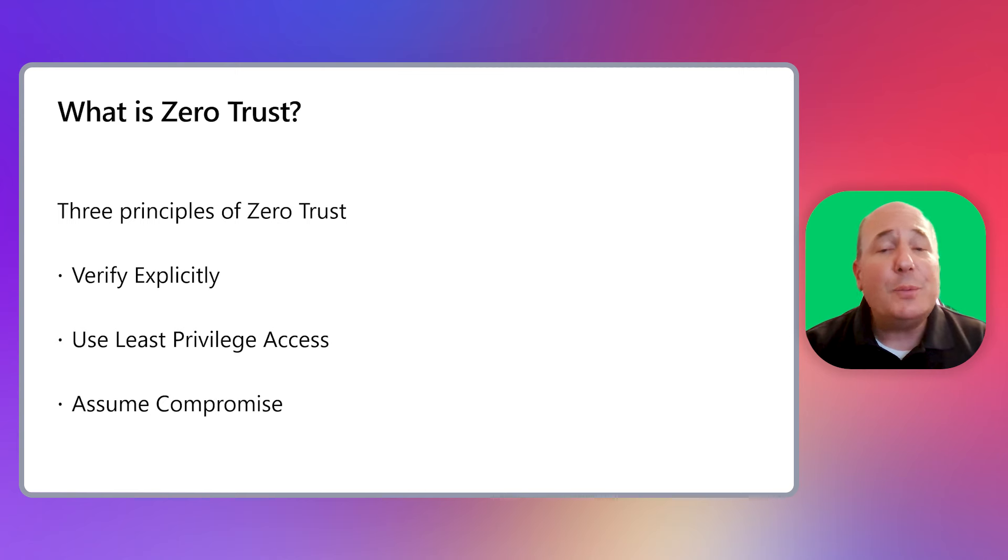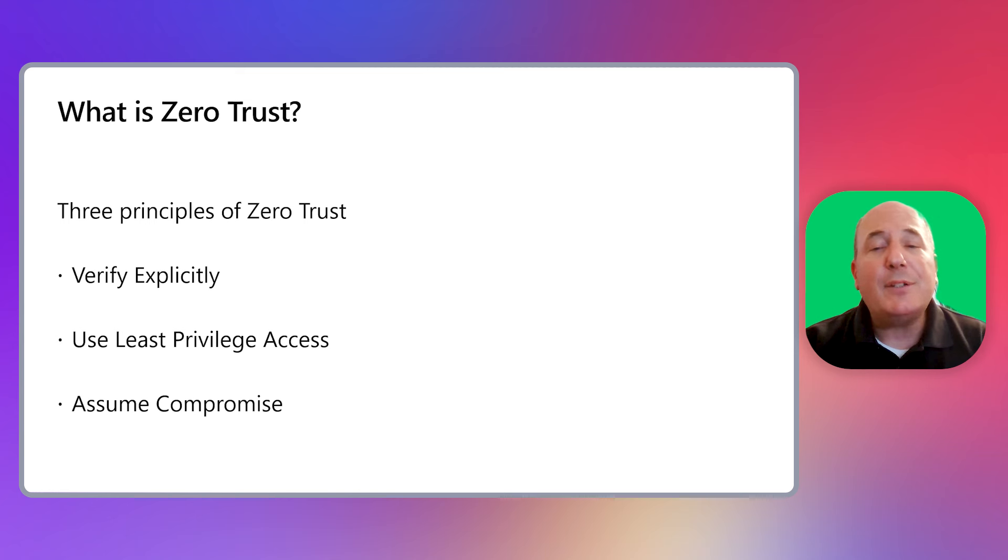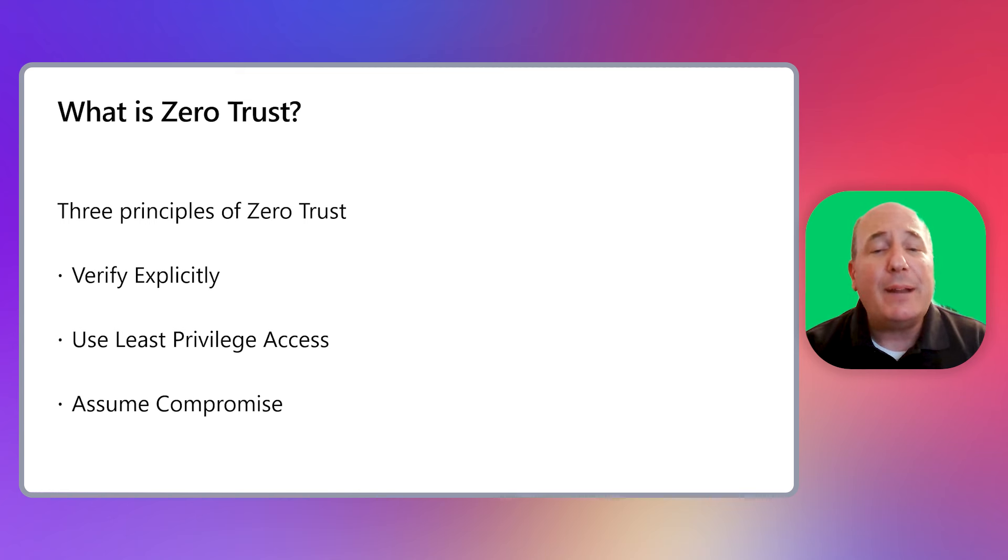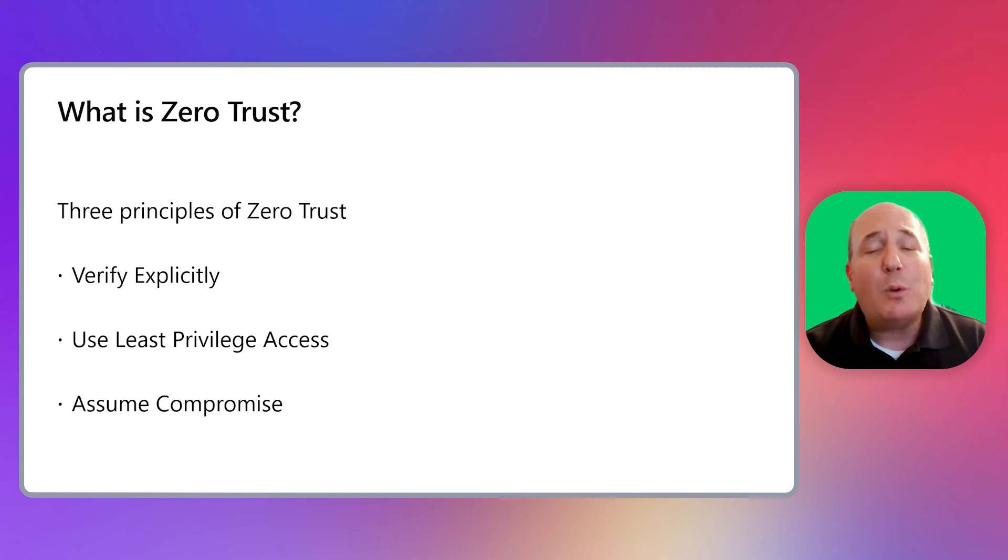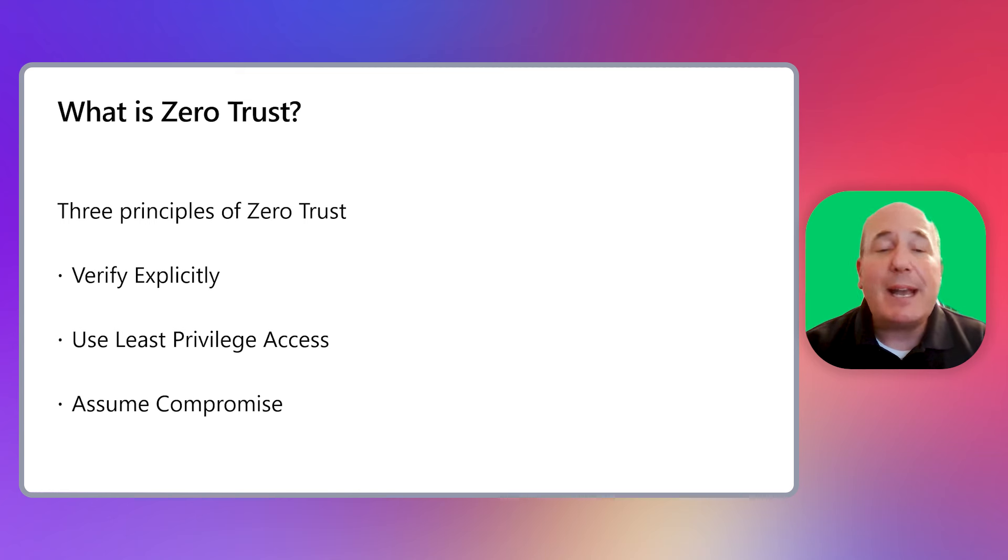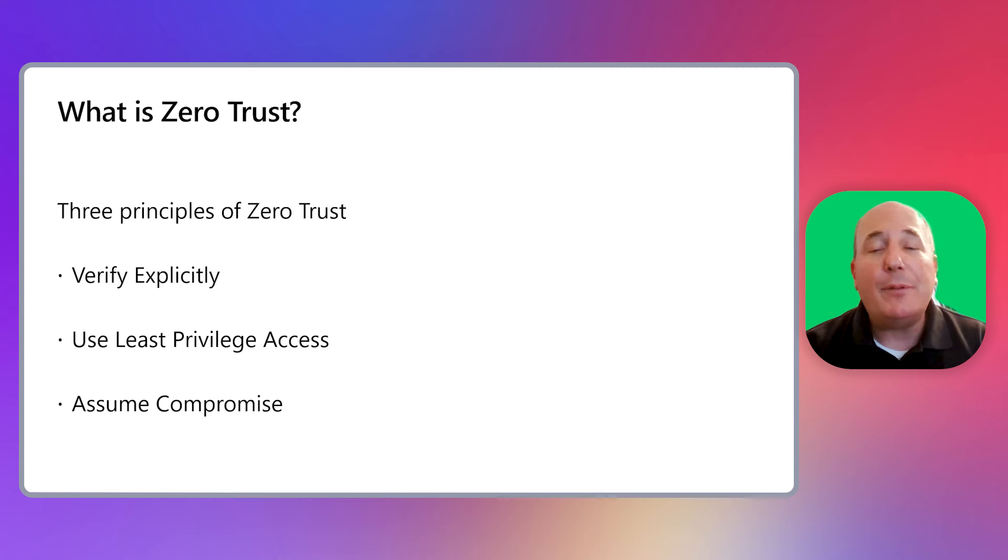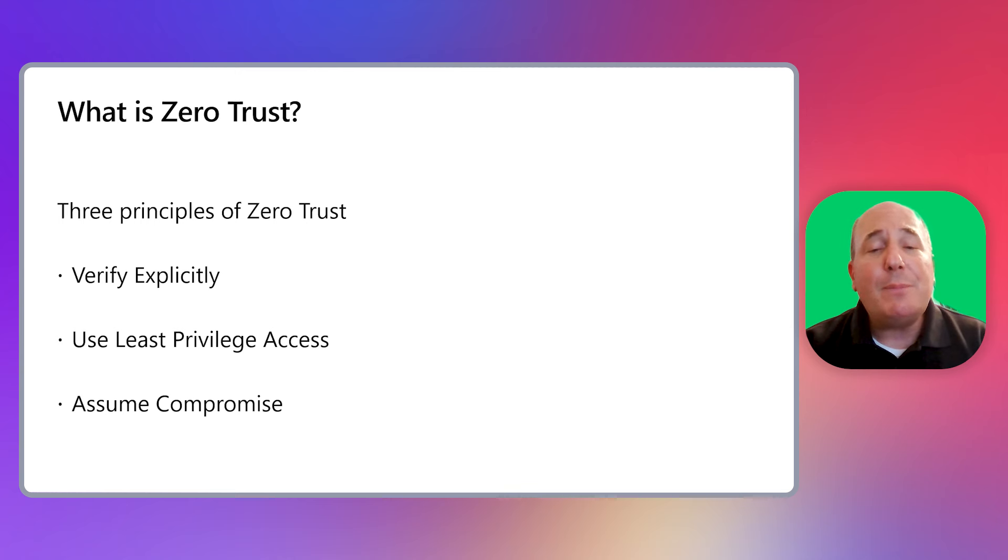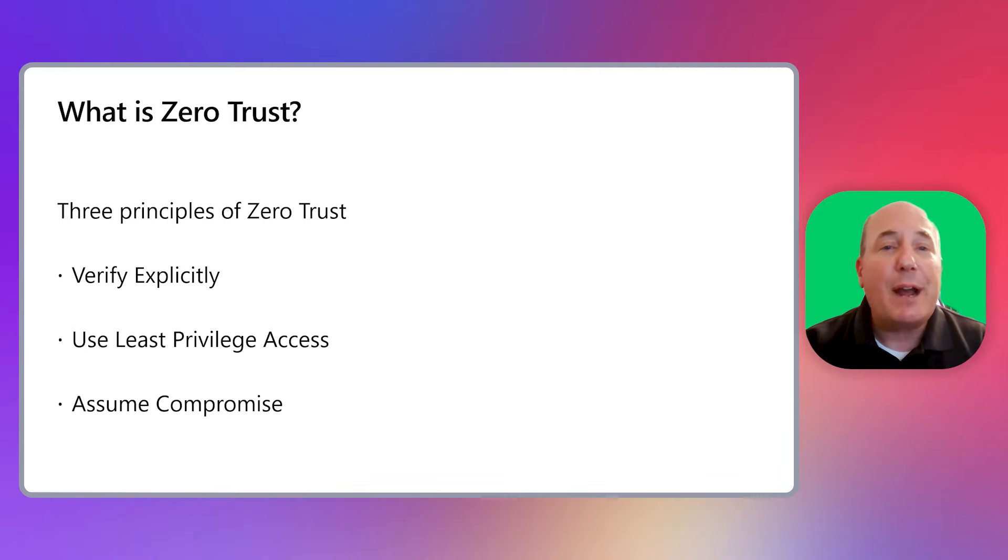Third, assume compromise. This is the mindset that attackers can and will sometimes successfully attack your environment, and you must be able to plan and respond accordingly. You need to be able to detect when bad things happen and to be able to respond and remediate. These three principles form the foundation of a Zero Trust security strategy.